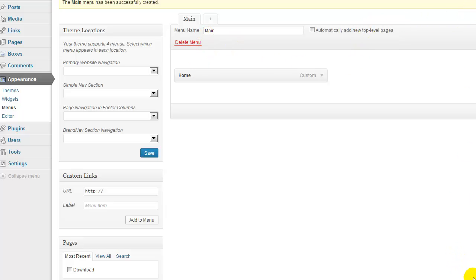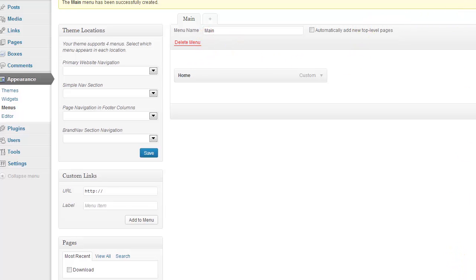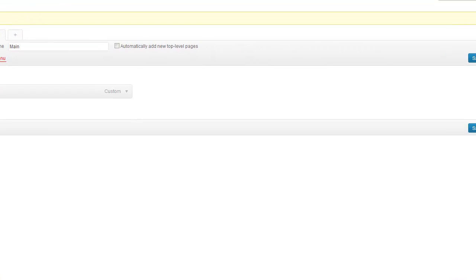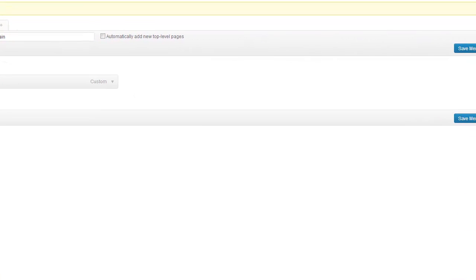So, what you need to do now is go back over to the right hand side and click that Save Menu button. Once you've done that,